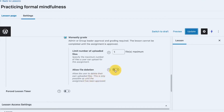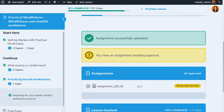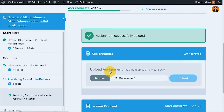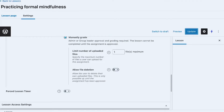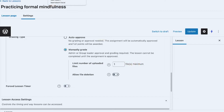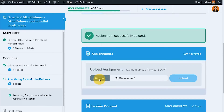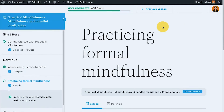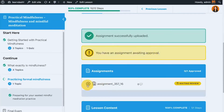Now you can see the message after uploading: 'Assignment successfully uploaded.' It also shows 'waiting for approval' with no comment yet. Since we enabled allow file deletion, I can see the option to delete the file at this stage while it hasn't been approved yet.